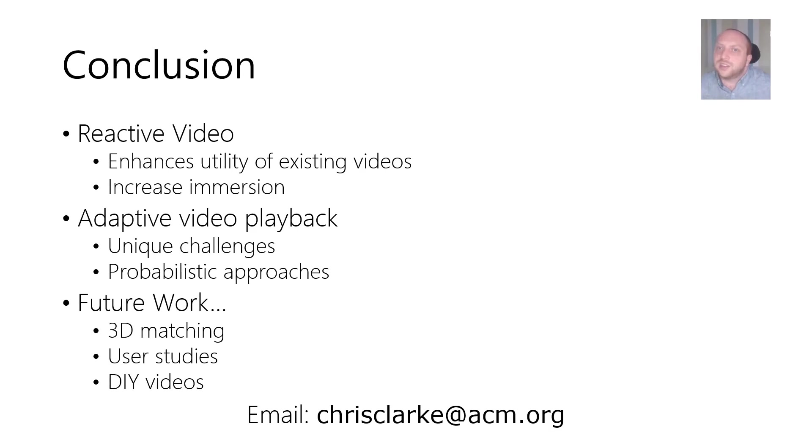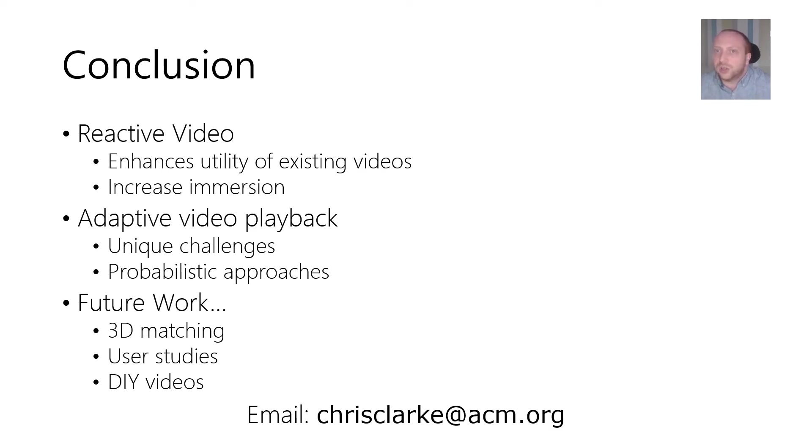I think this is a really exciting space to be working in and we have only scratched the surface. If you'd like to know more, to get involved, or if you have any other questions then please email me.